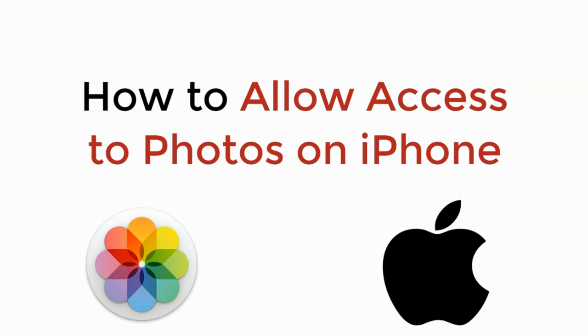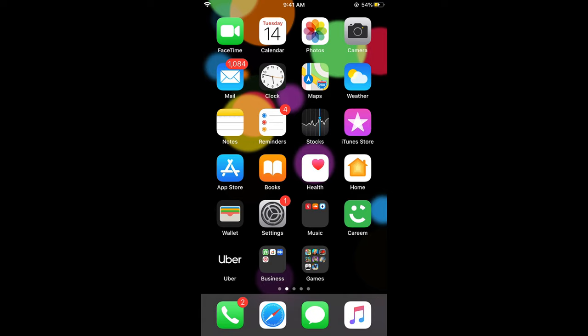In this video we will learn how to allow access to photos on iPhone. Let's begin. To turn on the photo access of any app on iPhone, the process is really easy and simple.